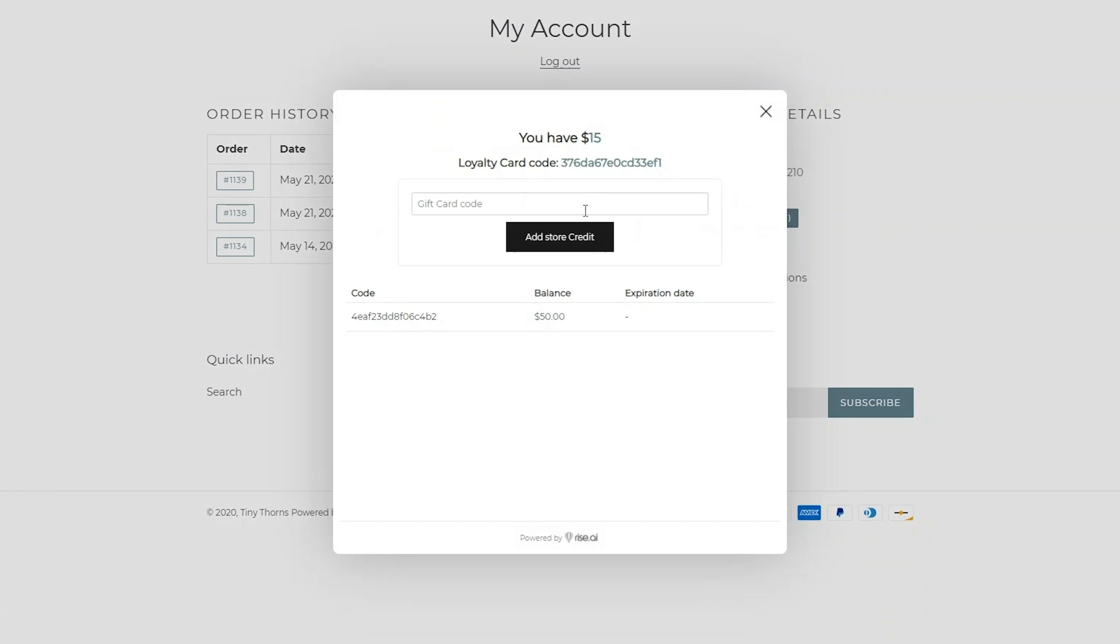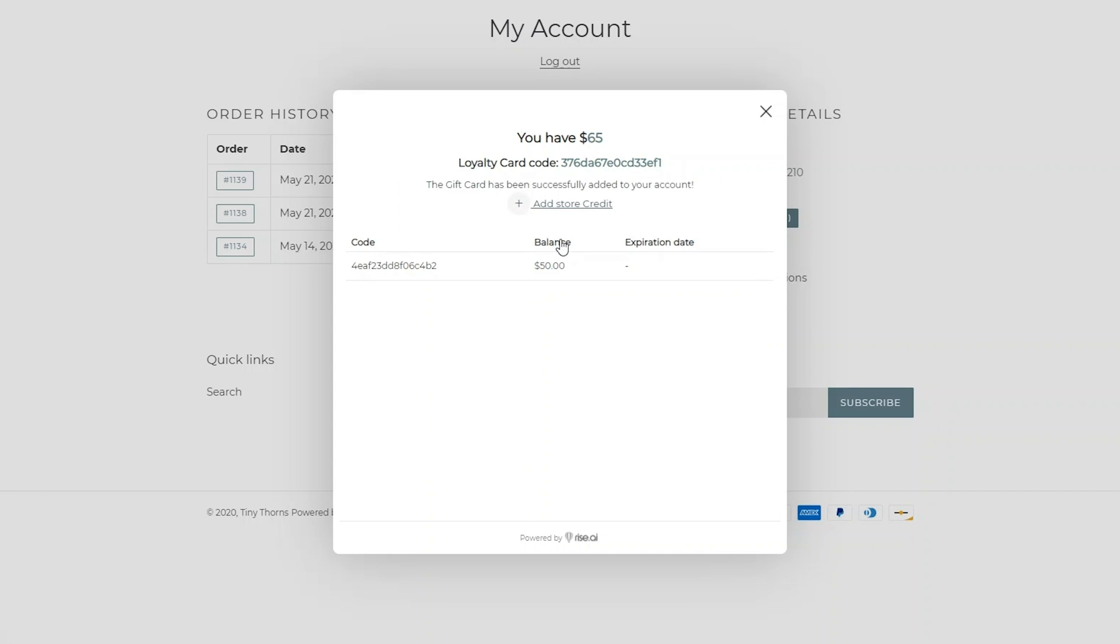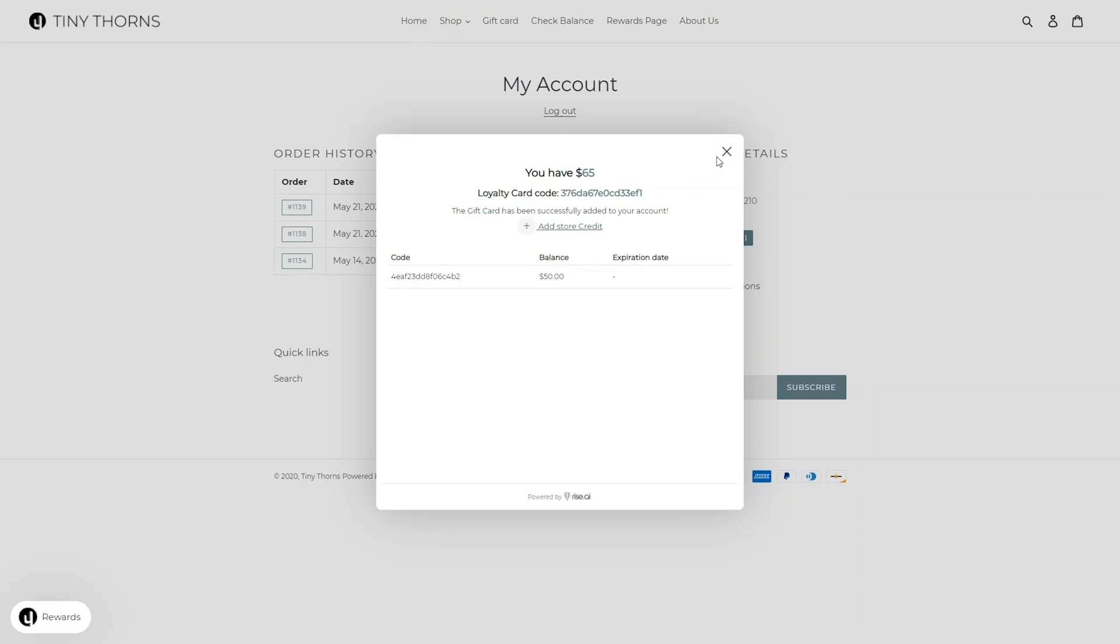In this pop-up, customers can also insert any gift cards they have and merge them with their loyalty card code to make it easier for them to redeem their credit.